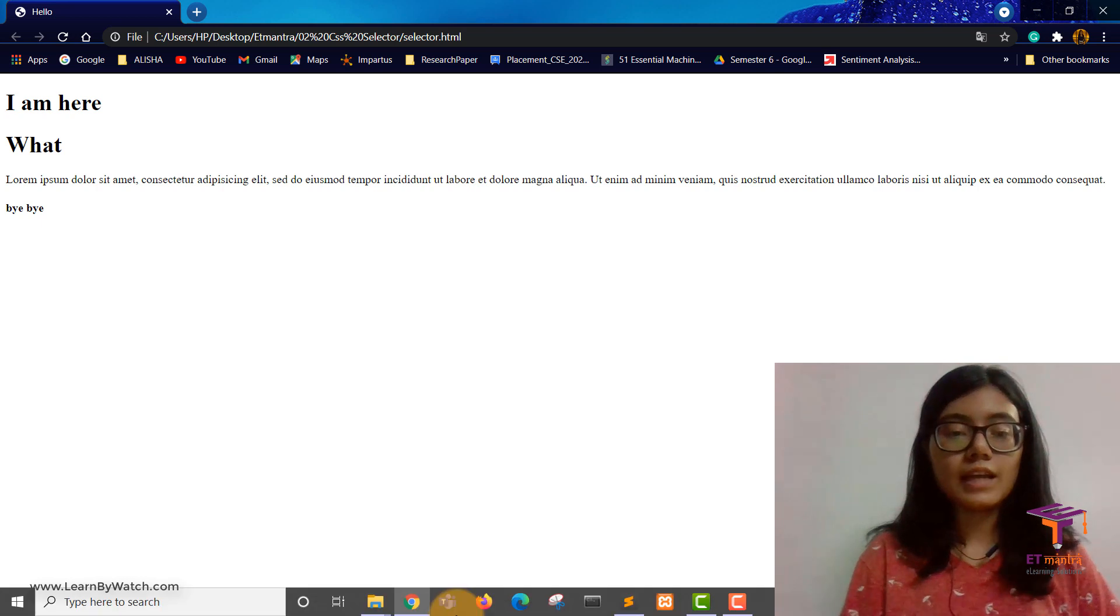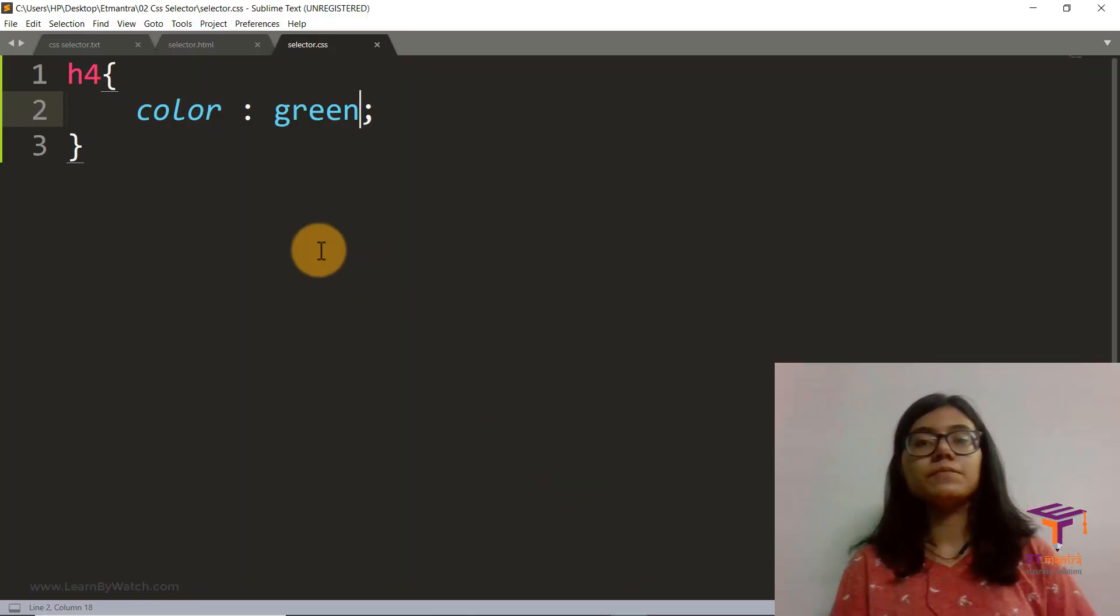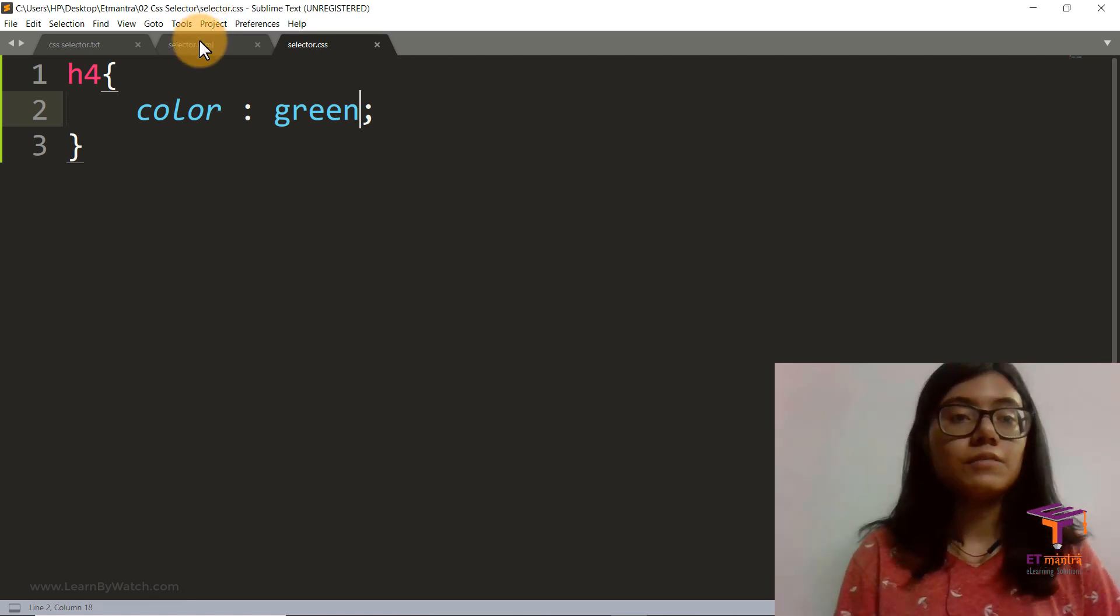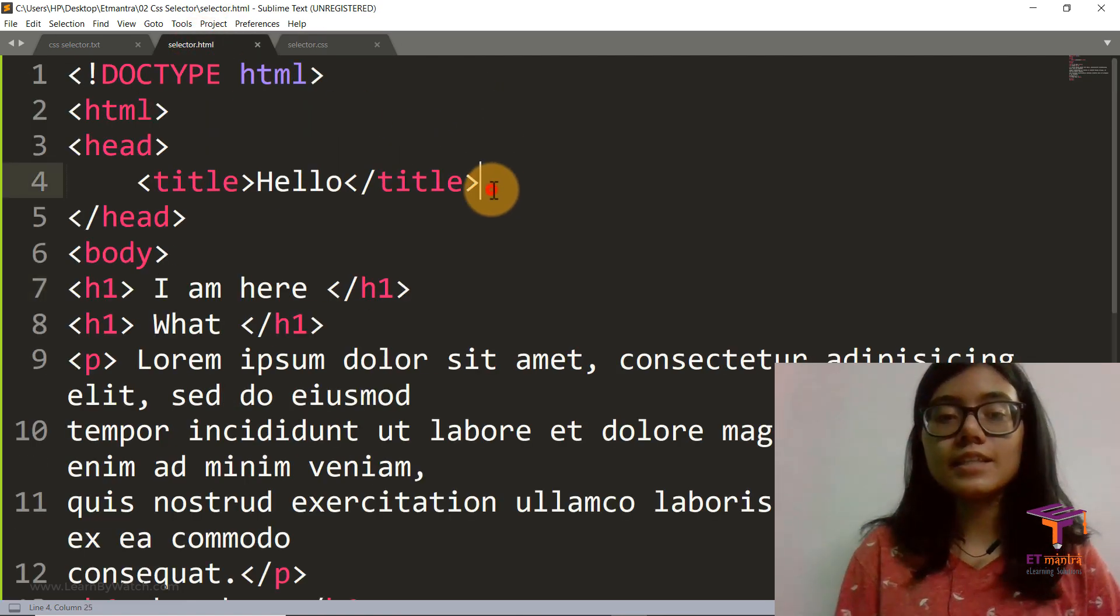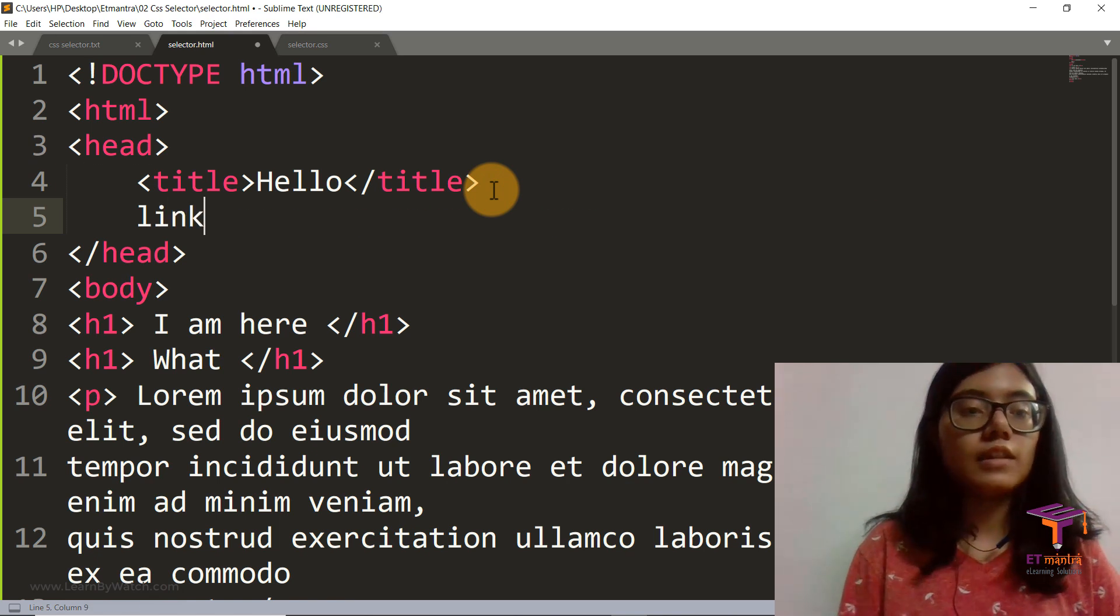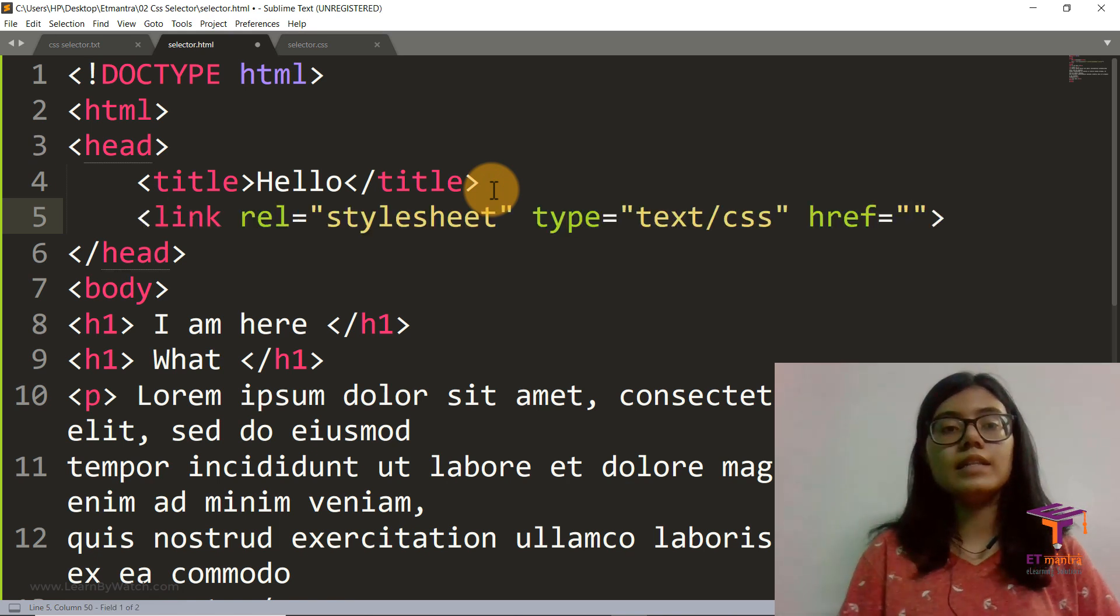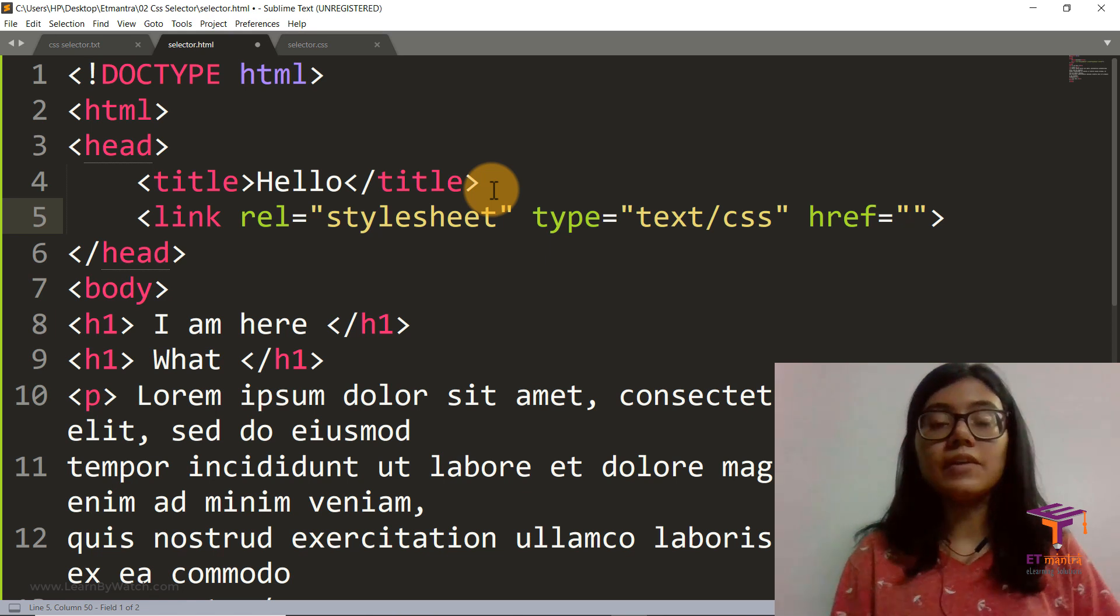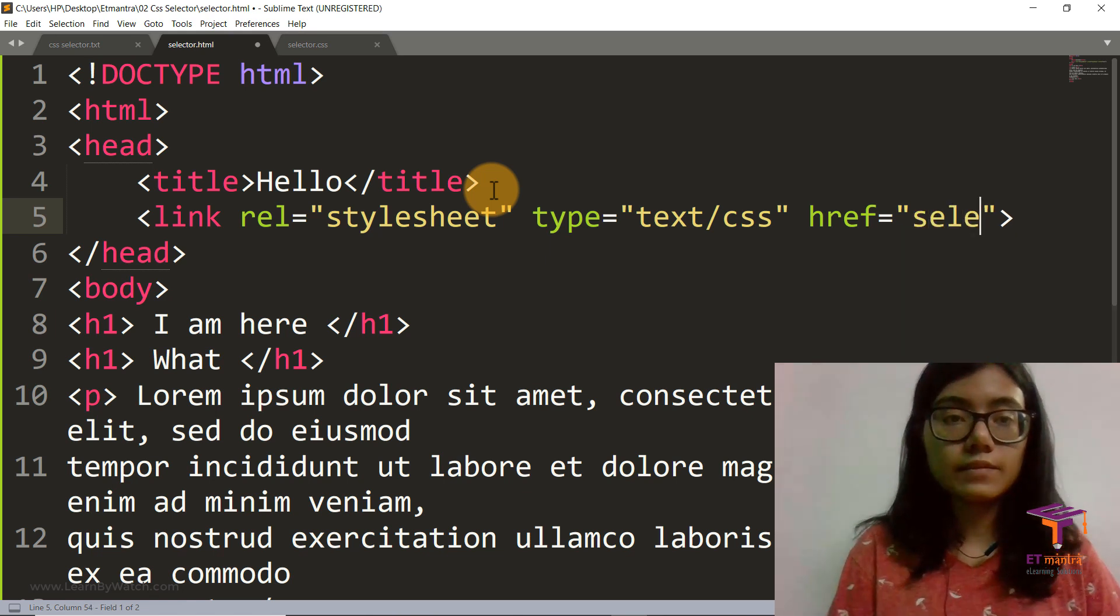Now as I told in the last class as well, what is the problem here? I think you can guess it. Well it's because I did not link it here. It's important that you link your external CSS file to your HTML file.